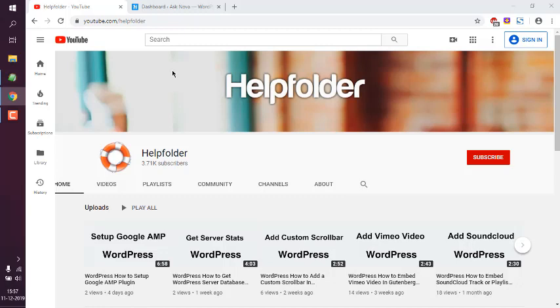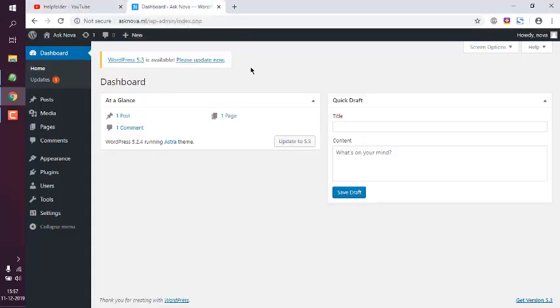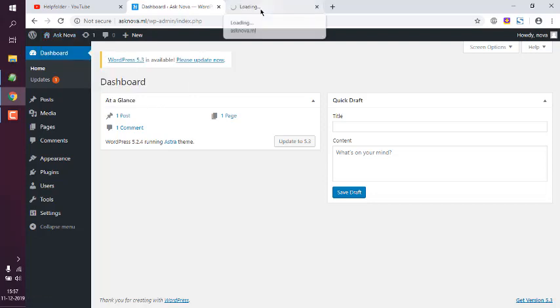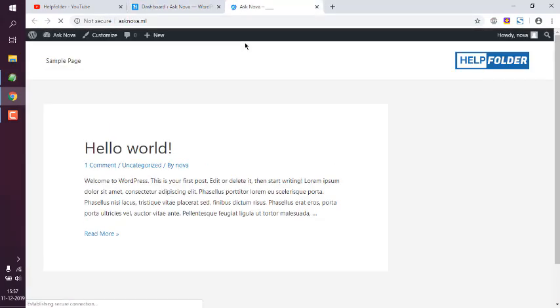So let's take a look at how you can change site title in Astra theme. As you can see, I have already installed Astra theme and you can view the default setup for Astra.